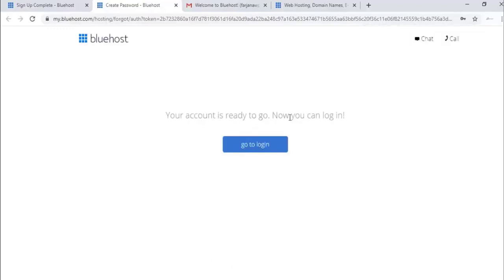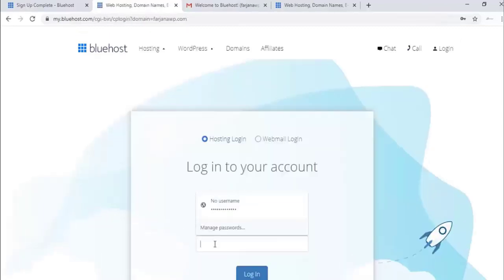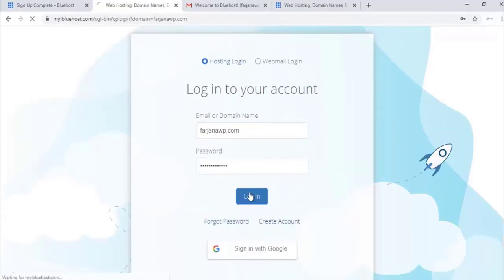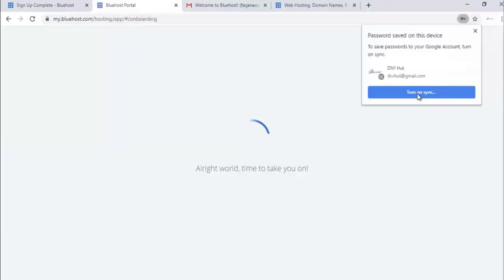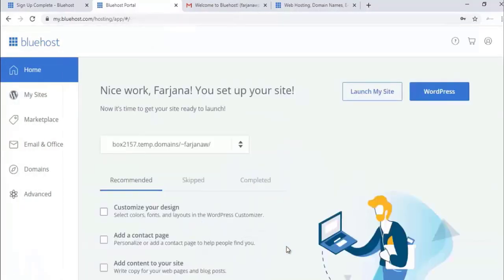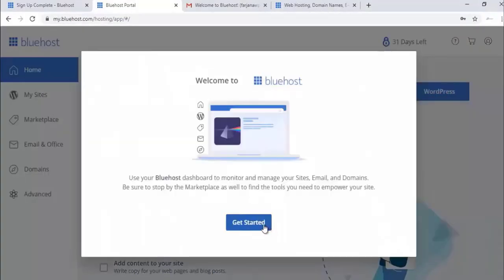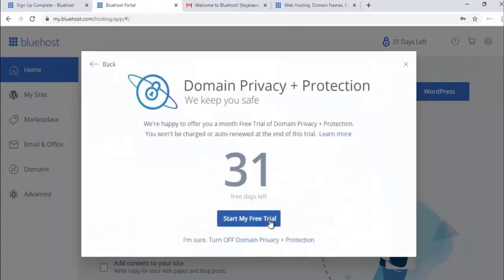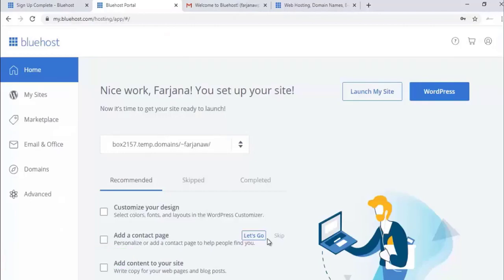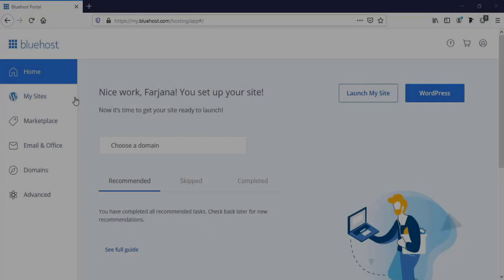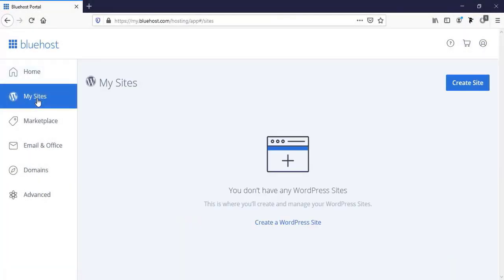Your account is ready — you can log in. I'm logging in now with the password I just created. I'm skipping some steps for now and clicking Get Started. Turning off domain privacy and protection and confirming. We have successfully completed purchasing our domain and hosting. Now going to install WordPress — go to My Sites, create a site, and enter a site name.